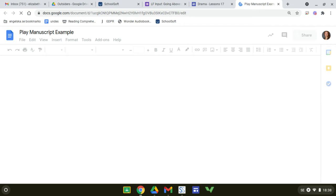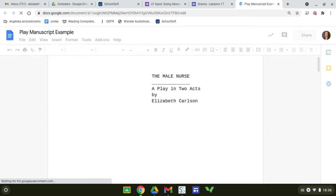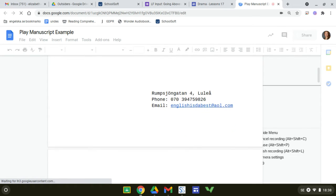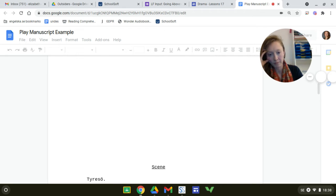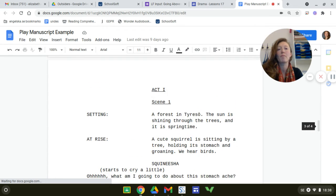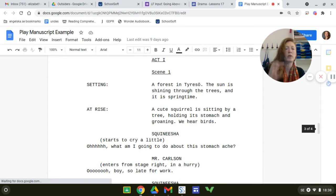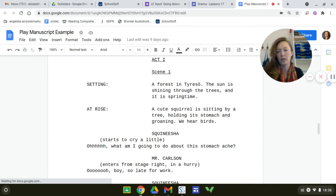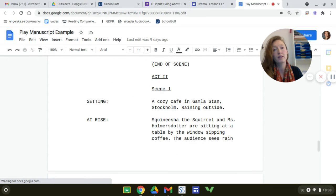Now I realized that in the video there's one thing I did wrong that I corrected later, and that is what you do at the end of any scene. Here we go — Act 1, Scene 1. A little bit of a setting, what you see at the rise of the curtain, and so on. At the end of every scene: